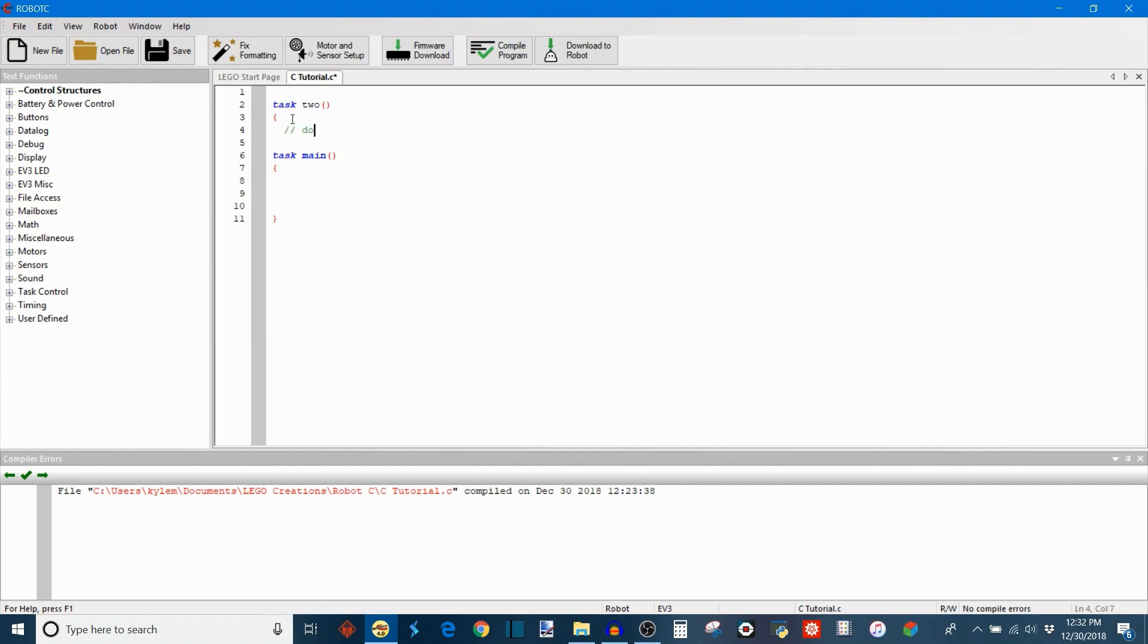So you can write anything. So I'll just write do something. And this will be where all of the operations and all of the executions, all of the instructions that you want your task to execute will live in this body. And then be sure to close that body.